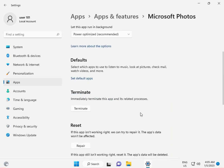Scroll down, then click Terminate to terminate the app.